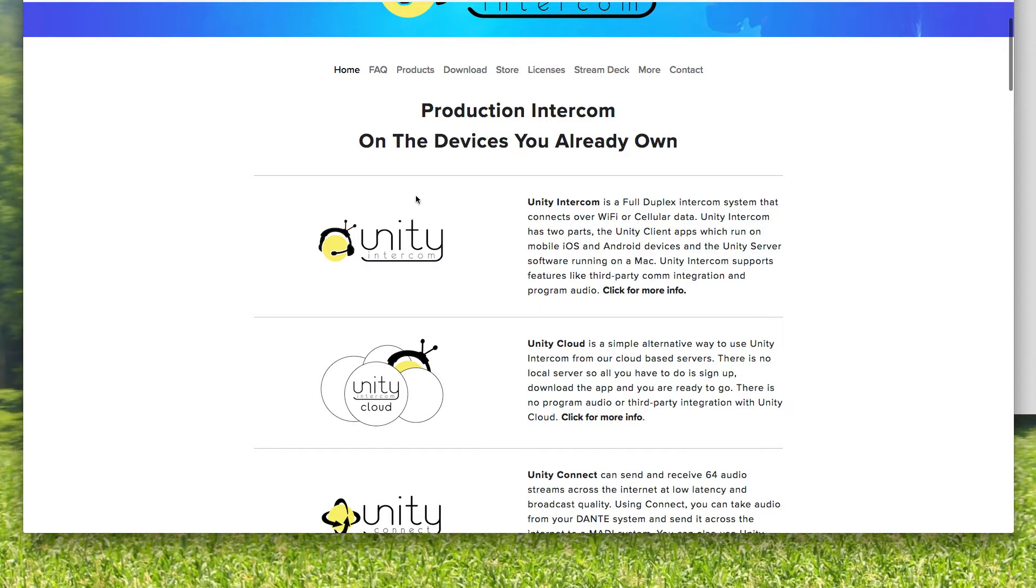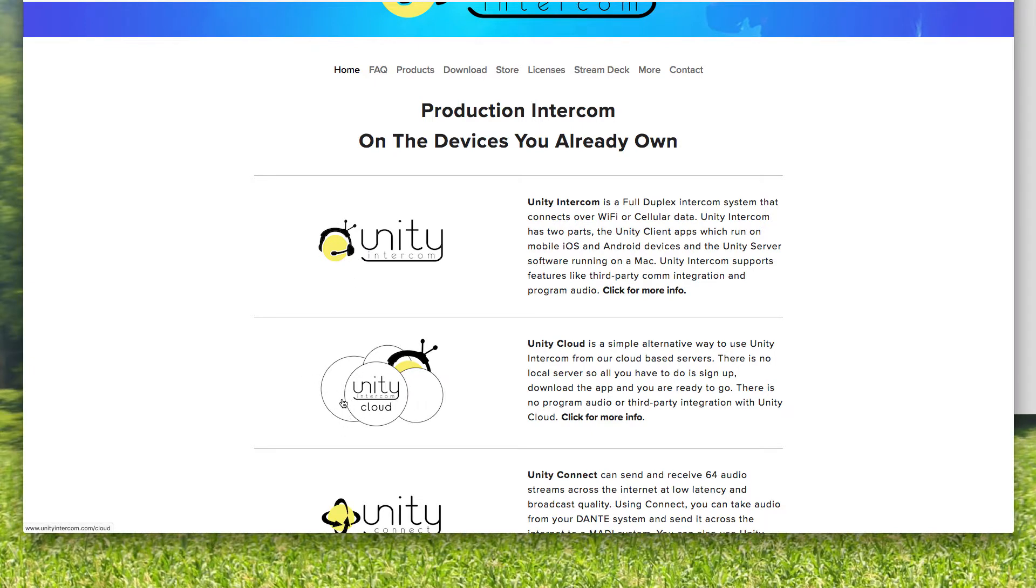There's a lot more features in Unity Intercom. And of course you can set it up so that people can log in over cellular data or wifi. Just like the cloud, the cloud of course is simple because you don't mess with any of that stuff, but you do lose a lot of the features.